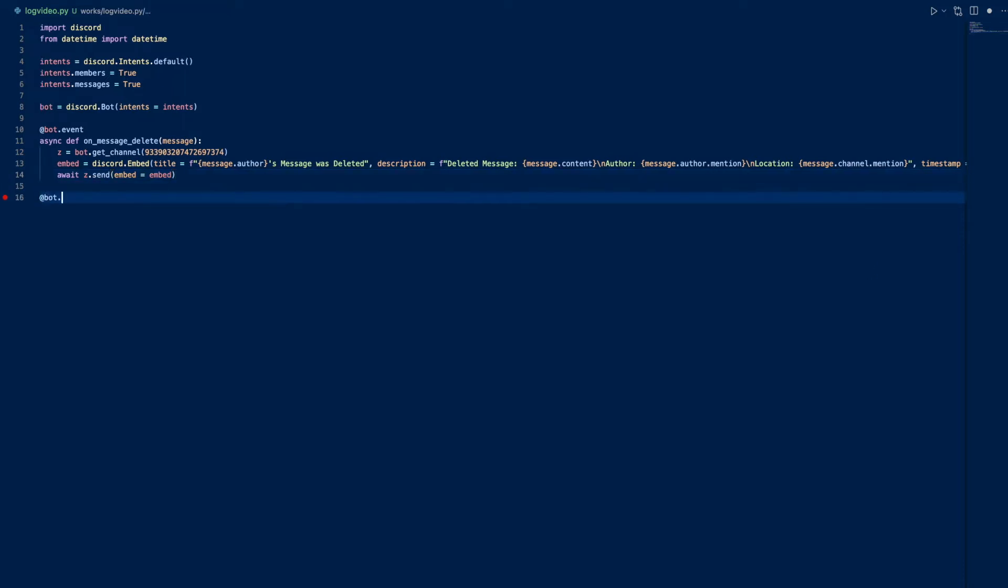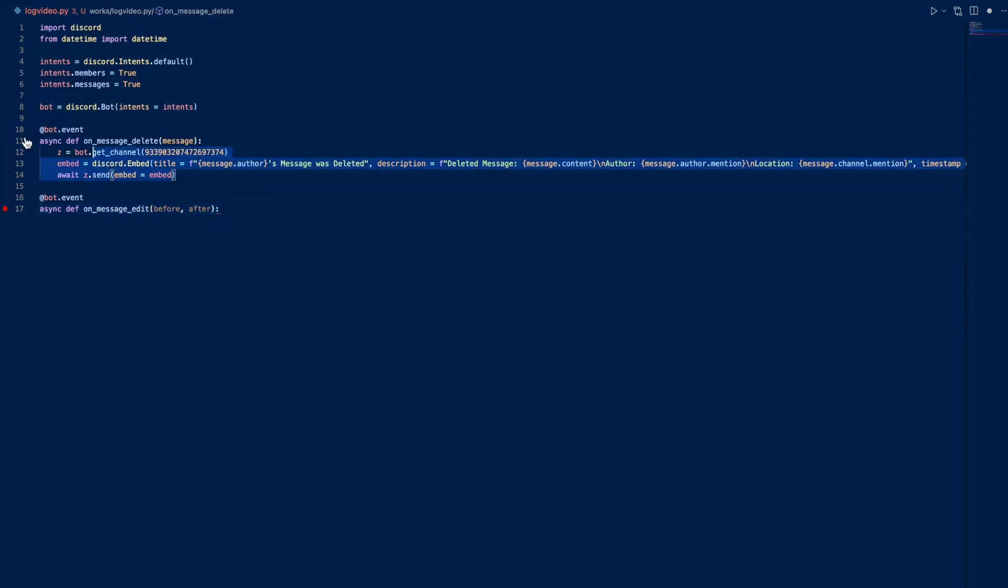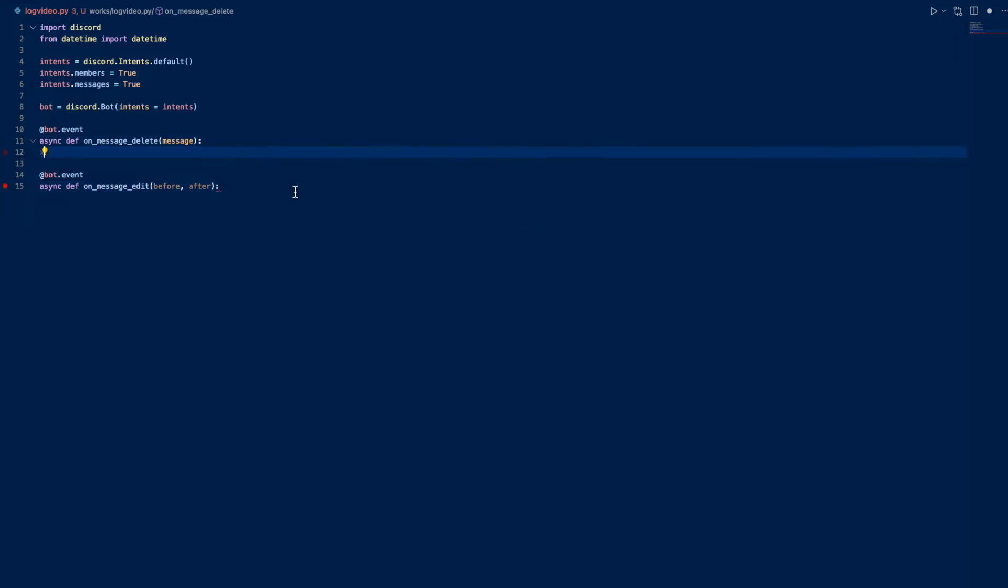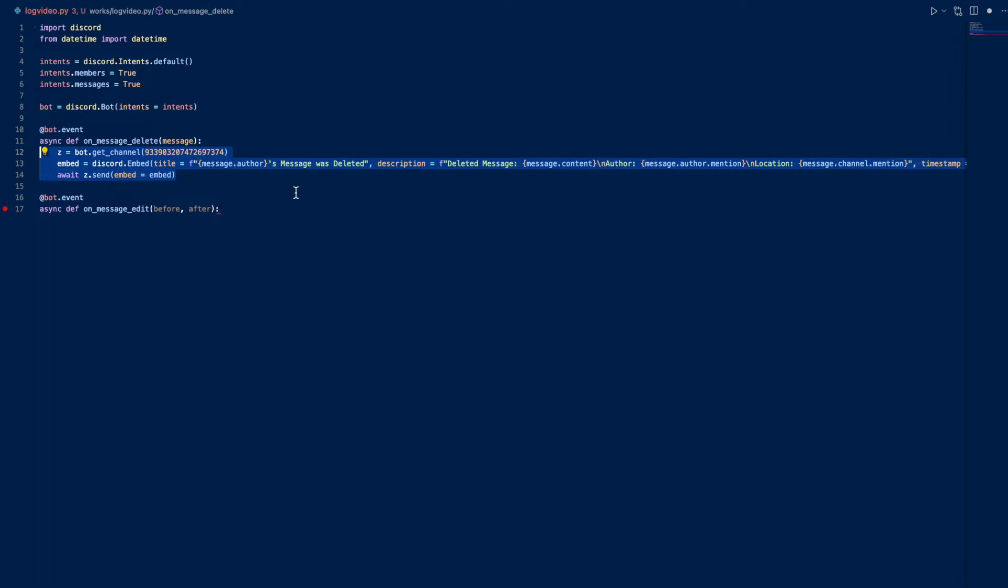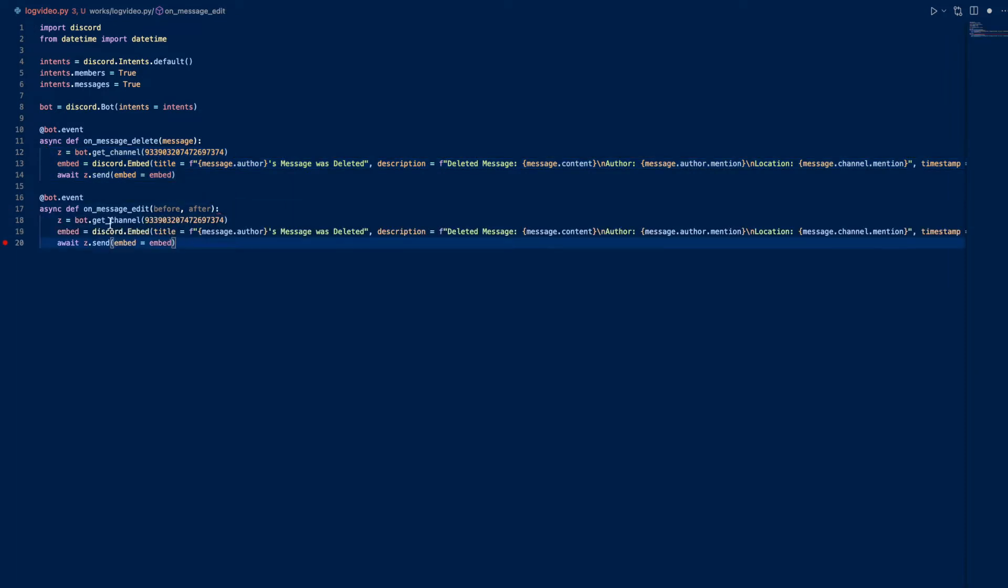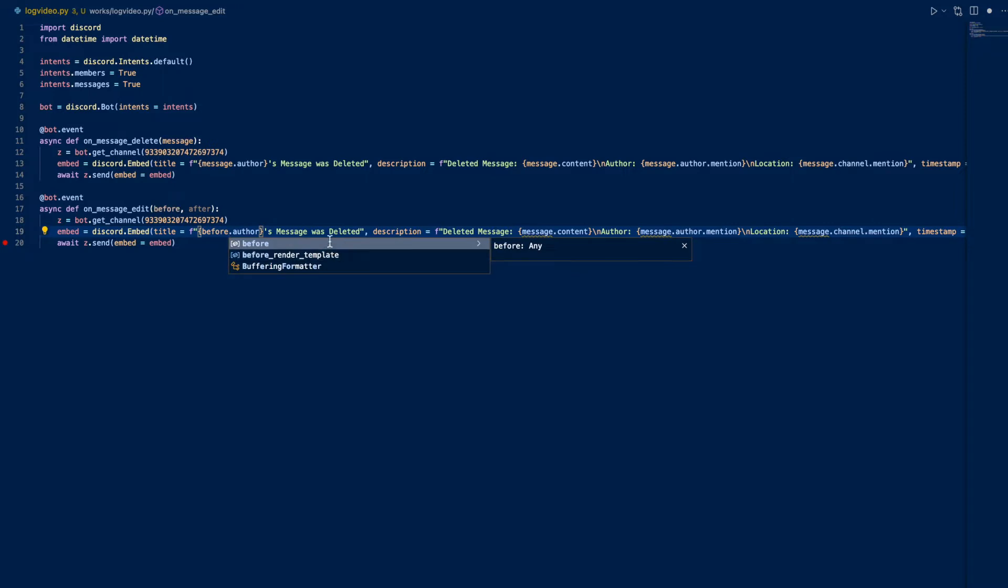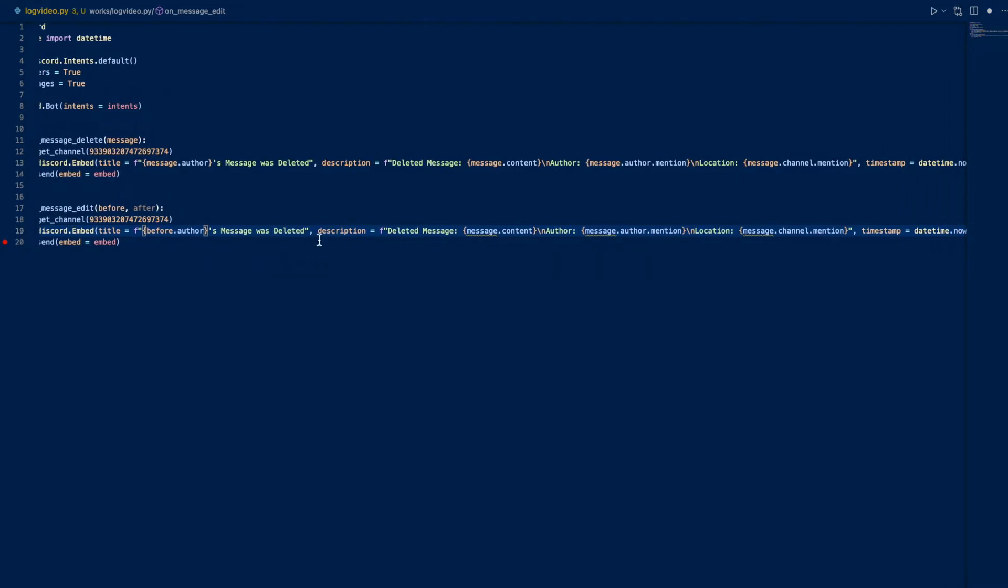Let's do on_message_edit. Async def on_message_edit before and after, and we can really just copy this and modify it.